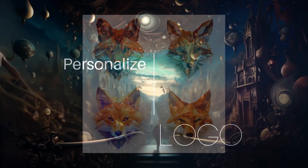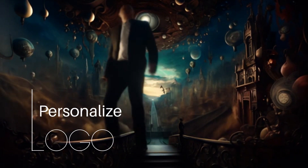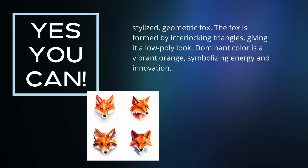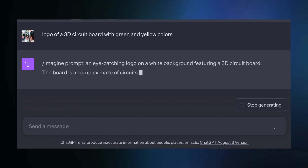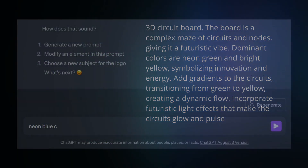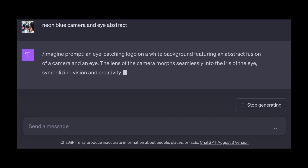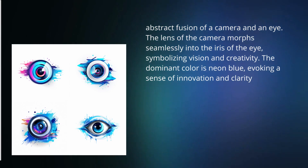Now you might be wondering, can I add my own flair and ask for something specific? Absolutely you can. ChatGPT generates random logo designs, but don't let that stop you from adding your personal touch. Want specific symbols or colors? Just type it in. My logos always have a photography element and an eye symbolizing vision and seeing. I also like a little bit of neon blue, so I gave ChatGPT these instructions.